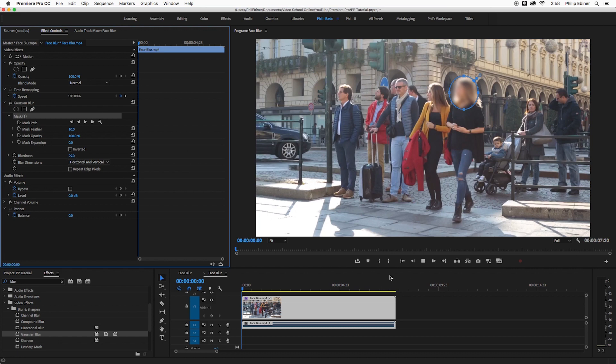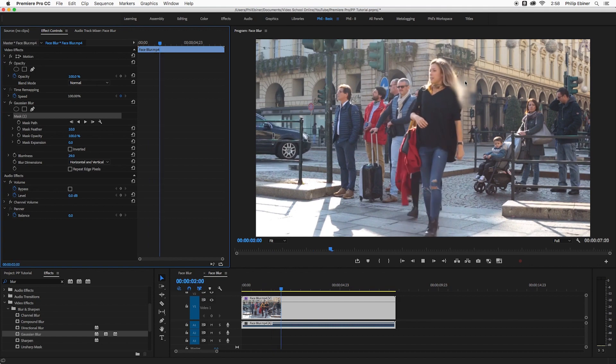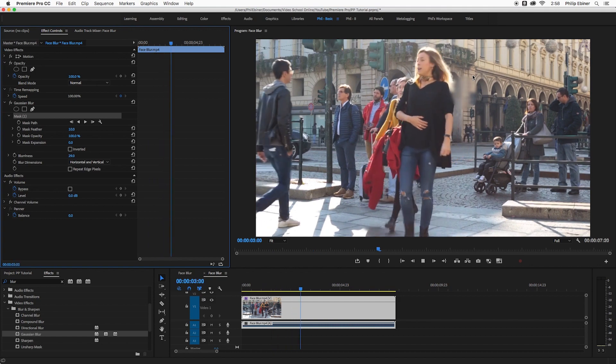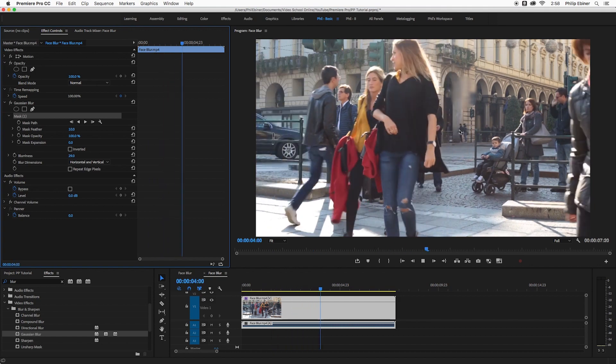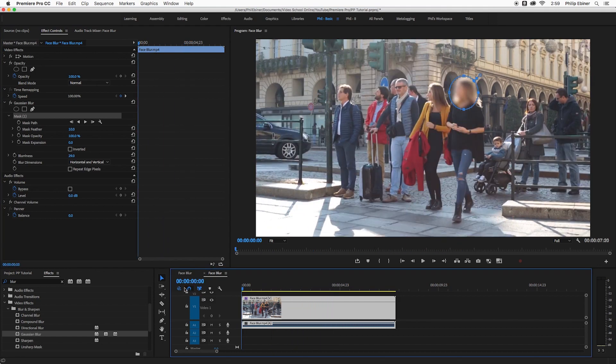Now if I just left it like this, that blur is only going to stay right there and that's not what we want. So what I want it to do is to track the motion.